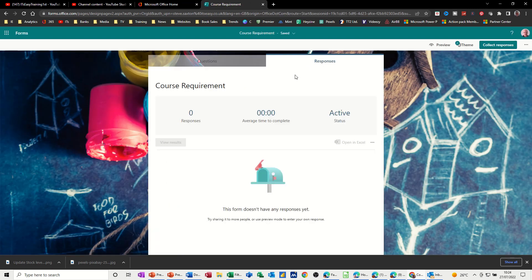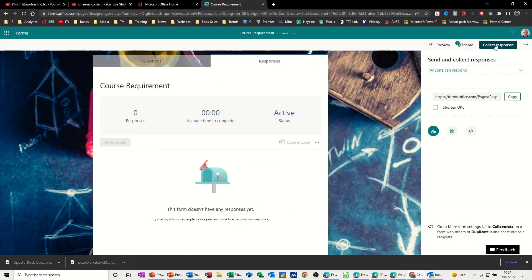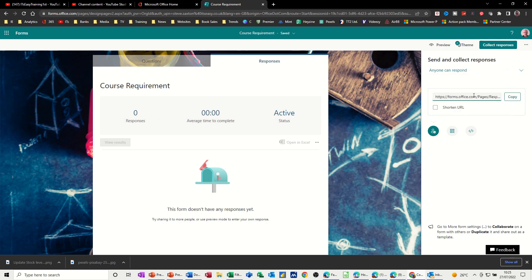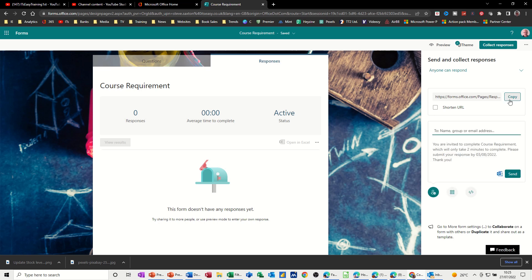You've got responses there, Course Requirement. But you've got Collect Responses on the top right, and you can then, I've got this Anyone Can Respond, it's not just people in my organization. And if you look below there, you've got a copy option for a link to this form, so you can use that as well.